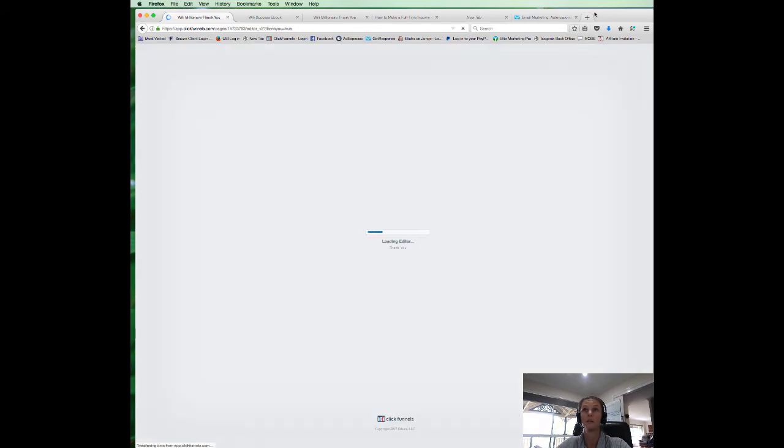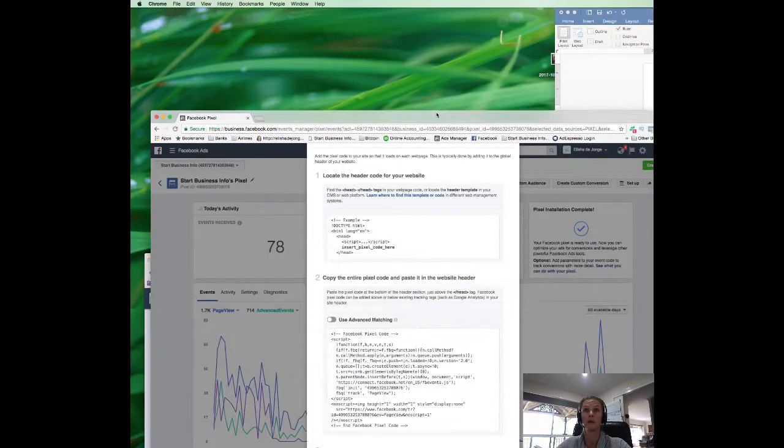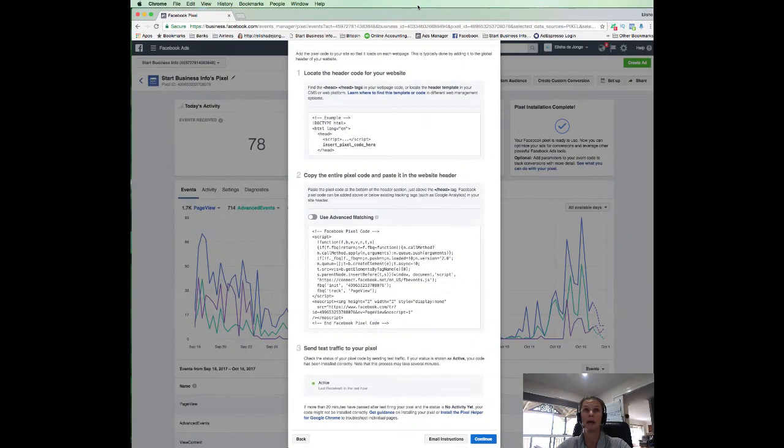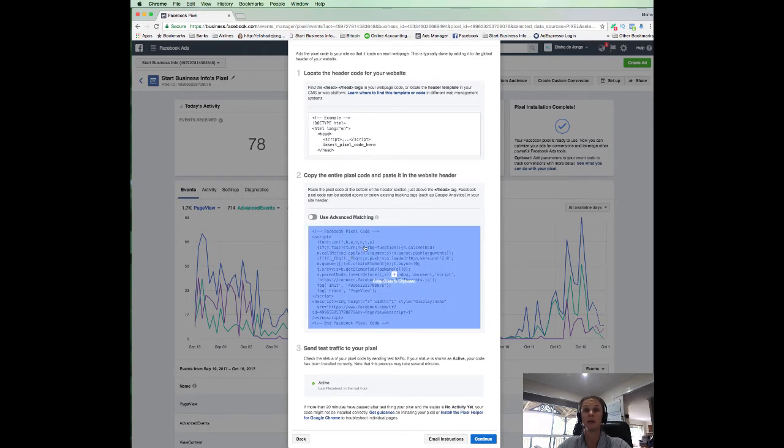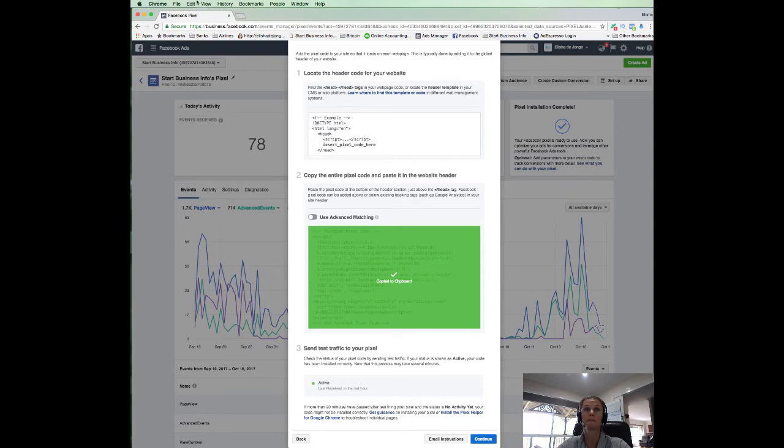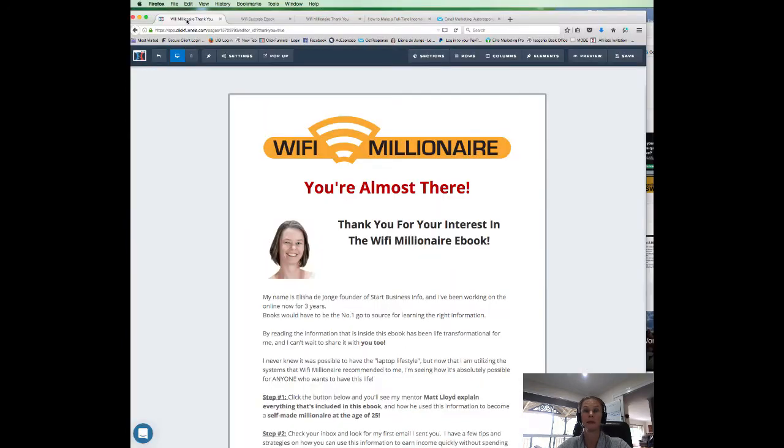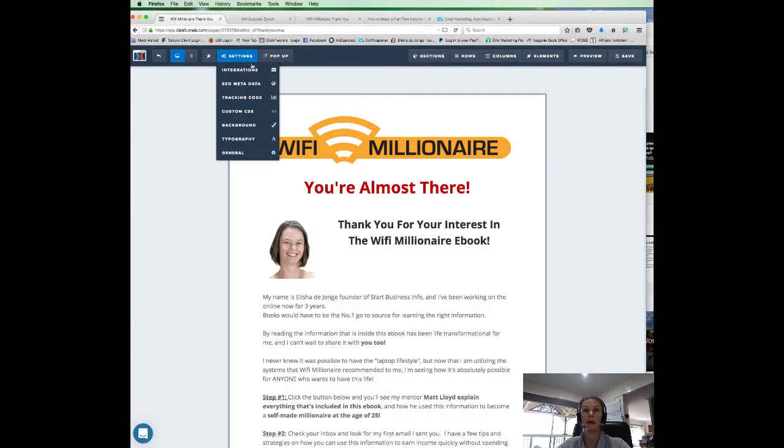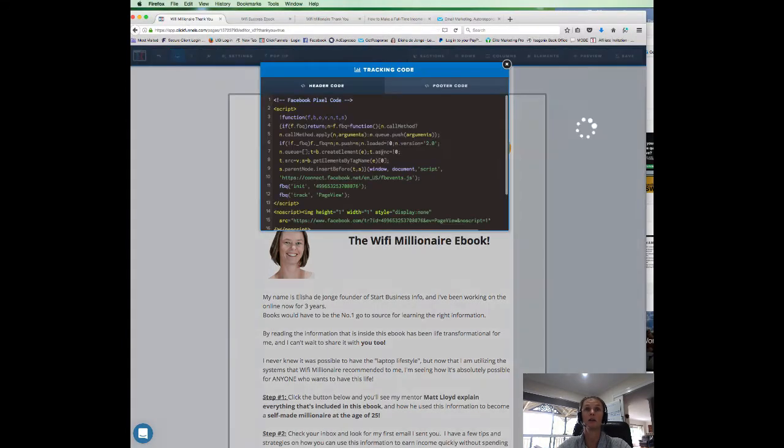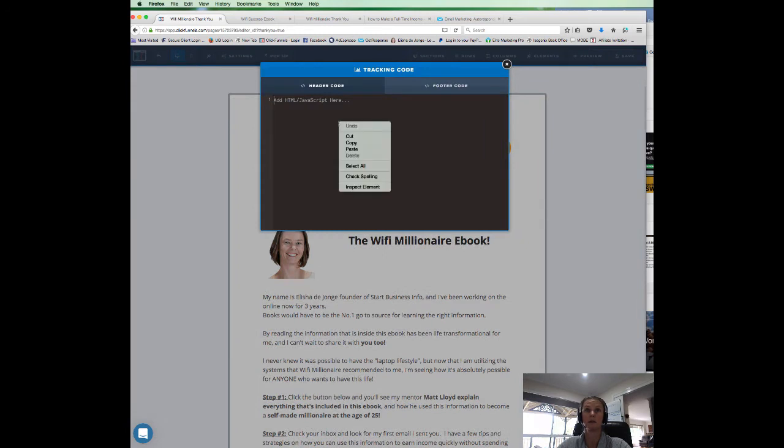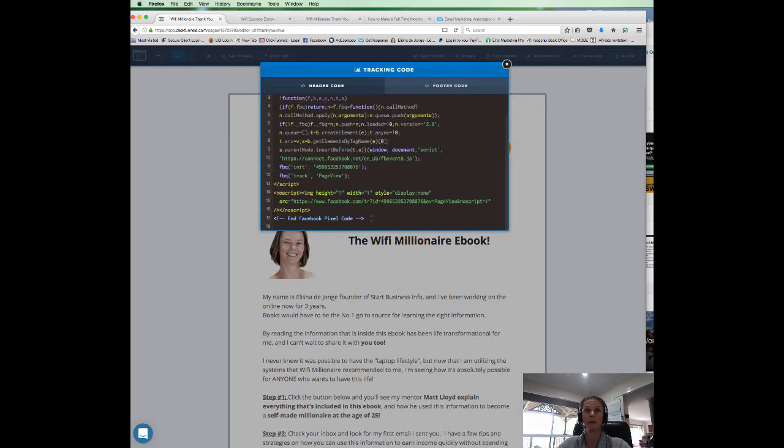While that's loading, go back to our Facebook account. So we're going to click the same pixel. So go copy. Back to our thank you page. Settings. Tracking code. Then we put in our pixel. And then you'll see we're down here at space 18.